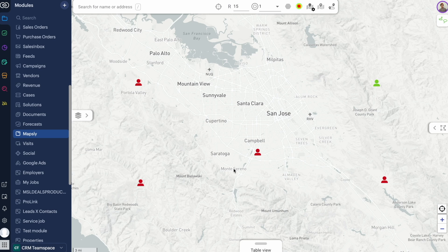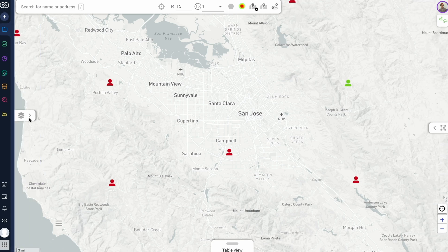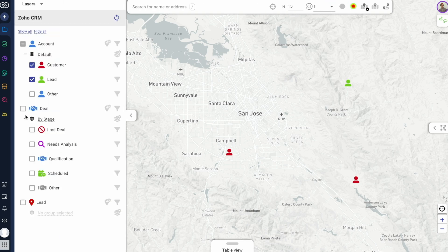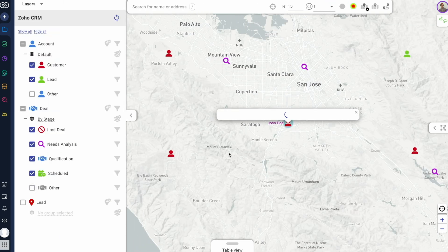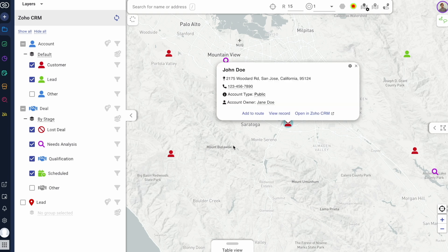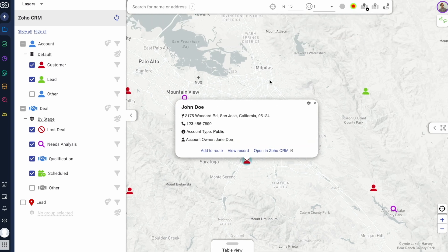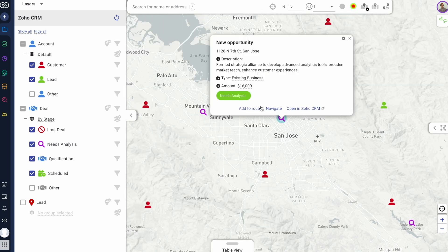Once I install Mapsly for Zoho CRM, I can immediately see all Zoho CRM data on the map without any custom development or integration. I can view standard and custom fields of any deal, account, contact, lead, or any custom object right on the map in a customizable pop-up.